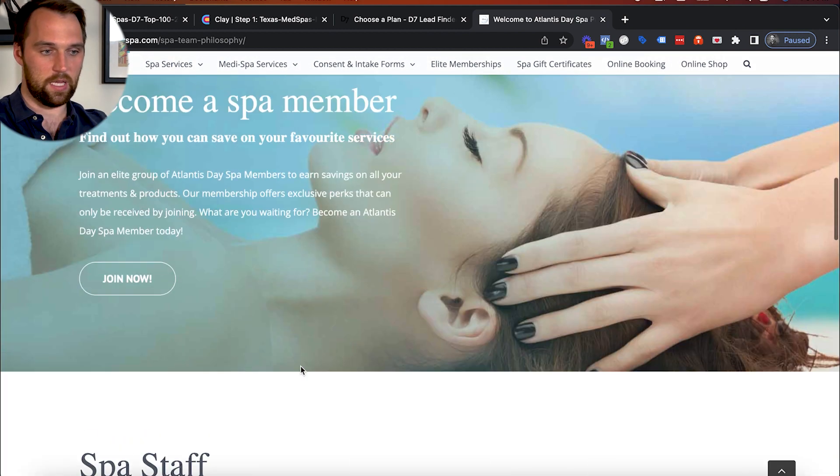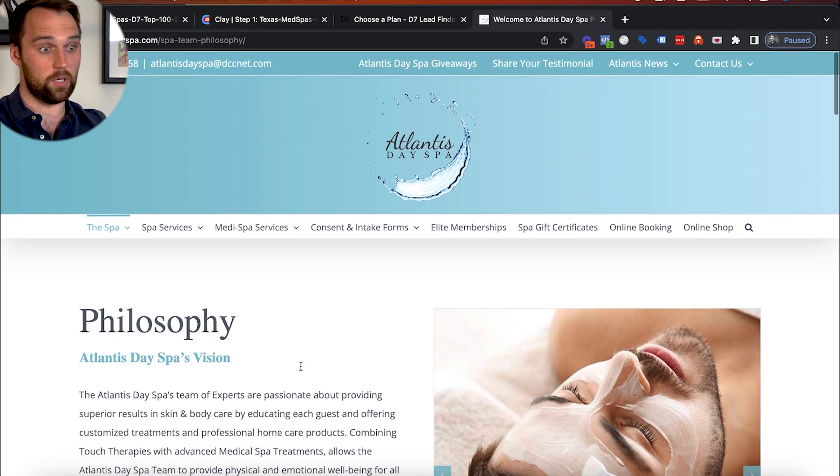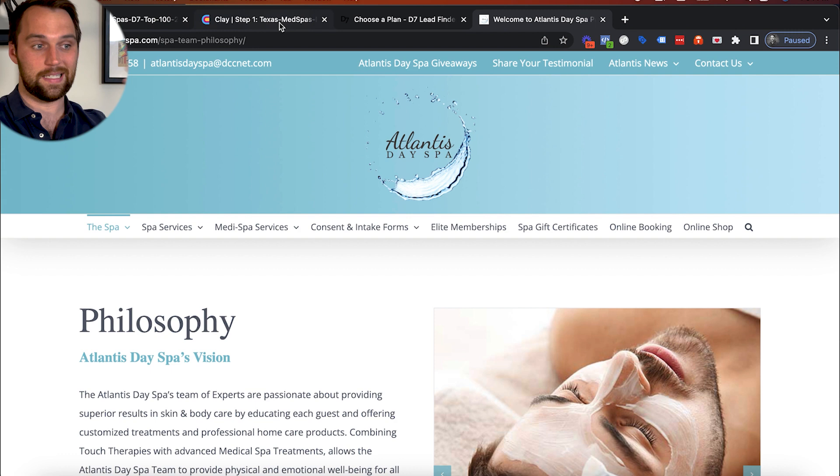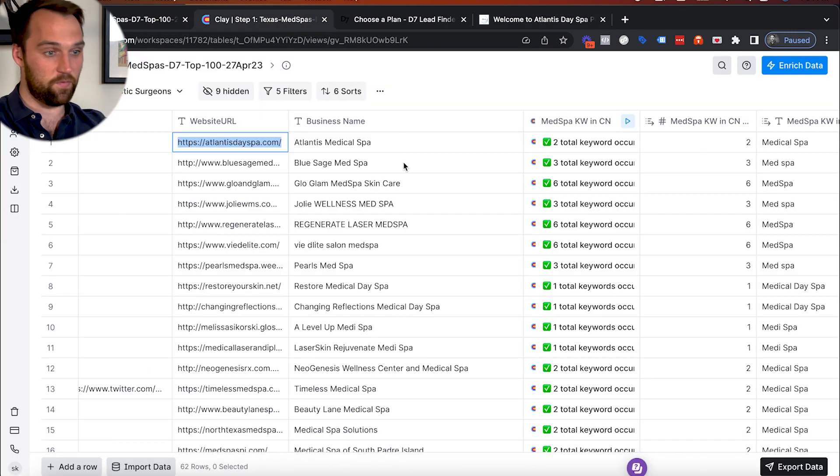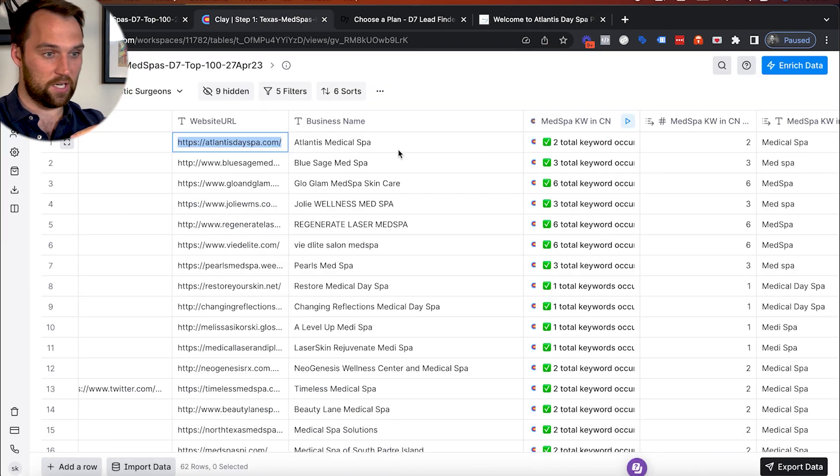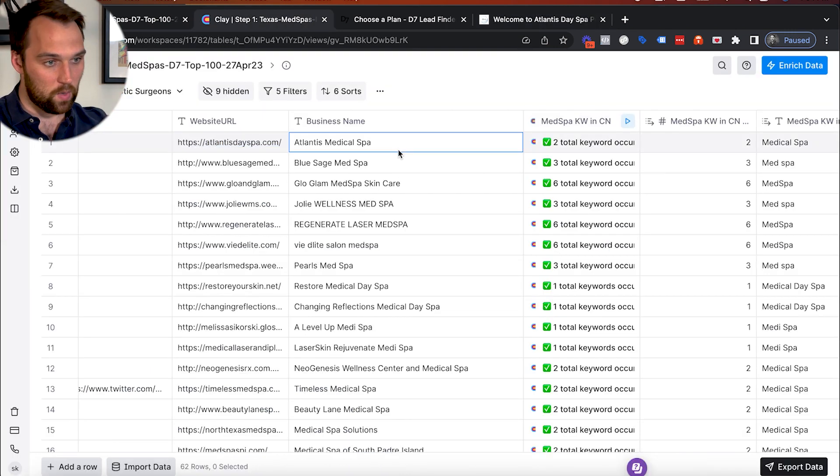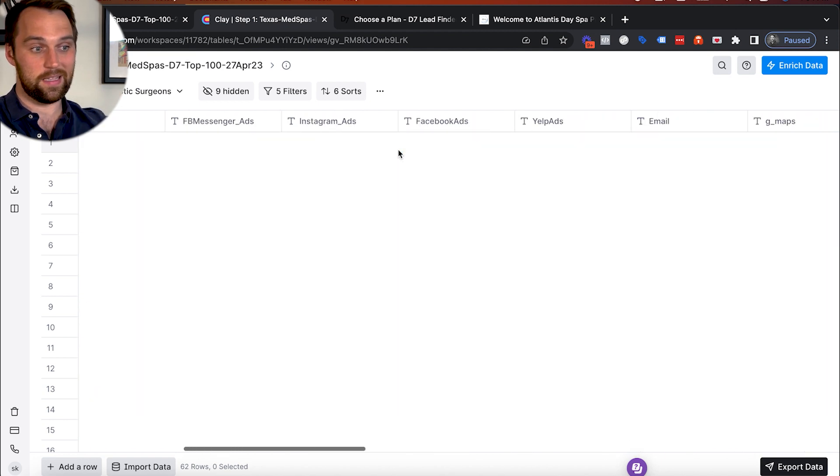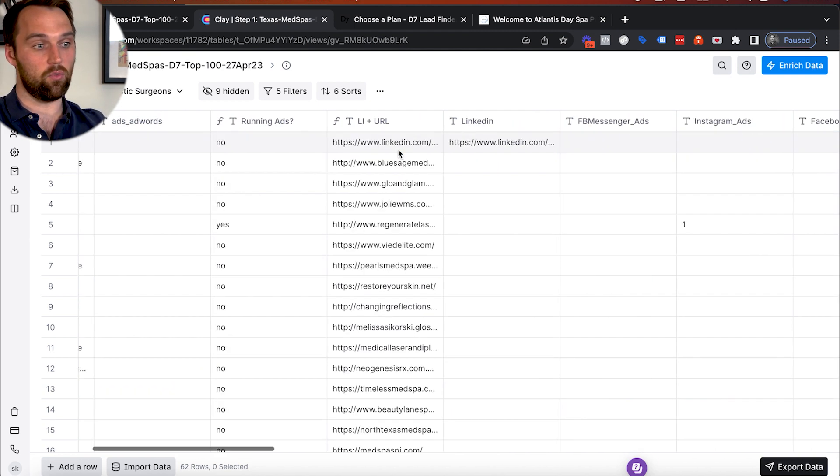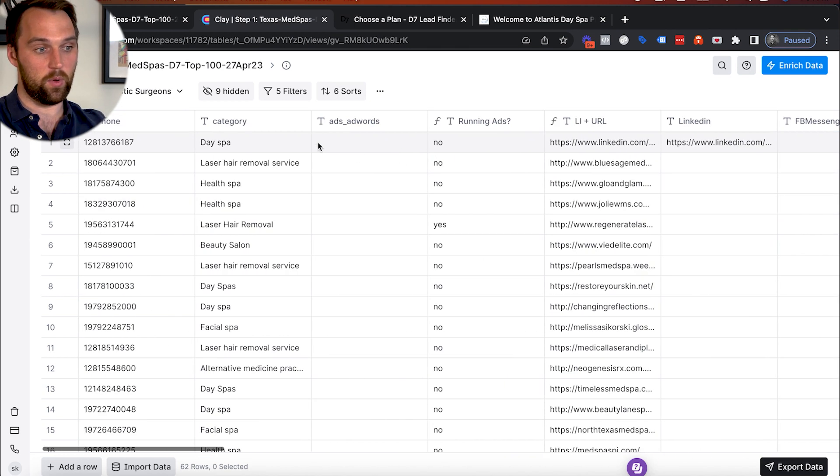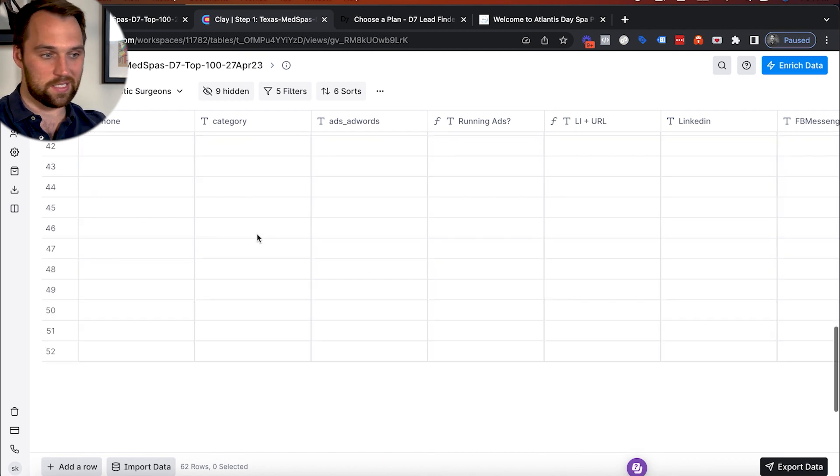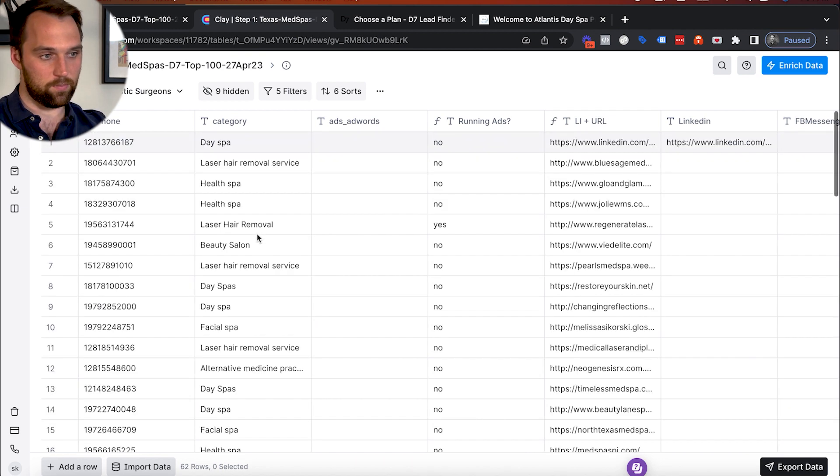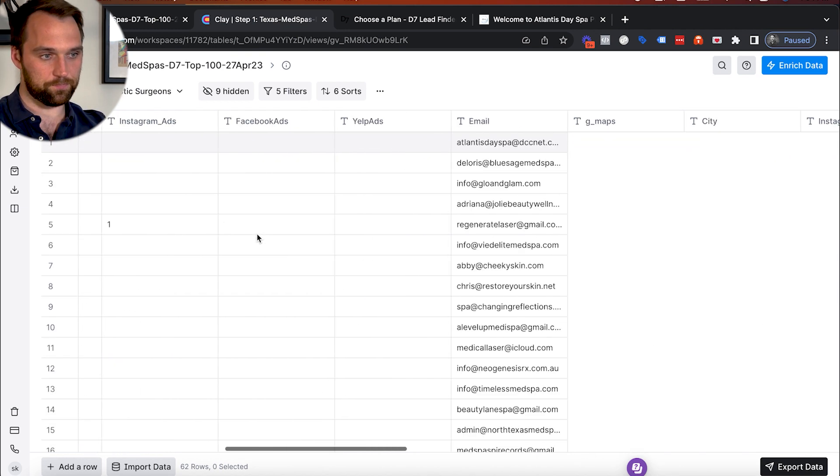Yeah. And look, they've got a full team. So this is someone who successfully was found through this simple keyword exercise that otherwise wouldn't have been placed into our list because they weren't categorized in the way that we were looking for by D7 lead finder. And there's a ton of examples of these.